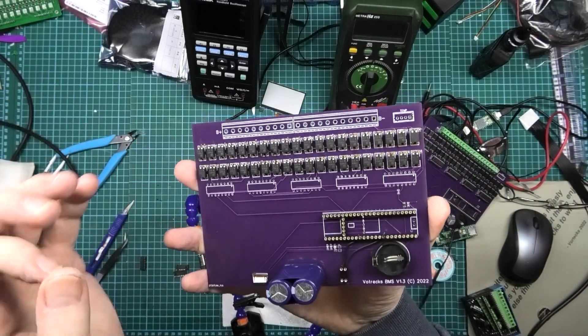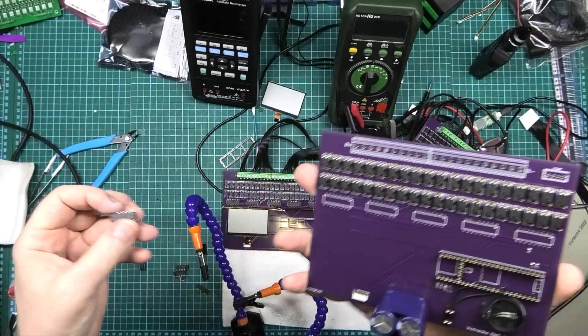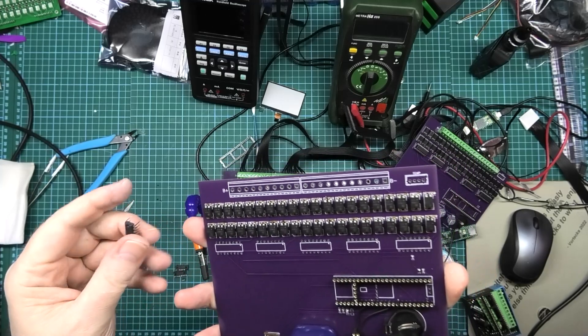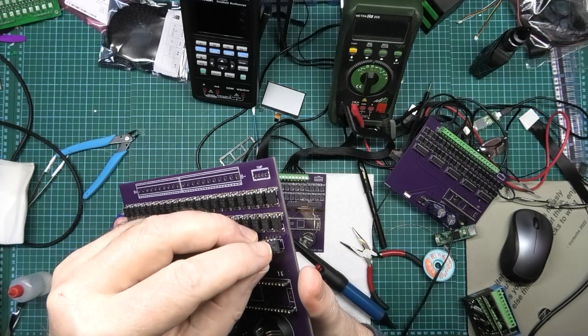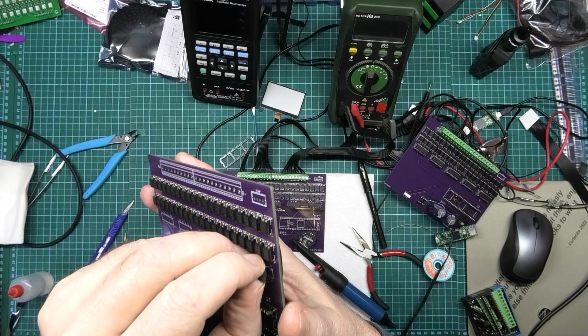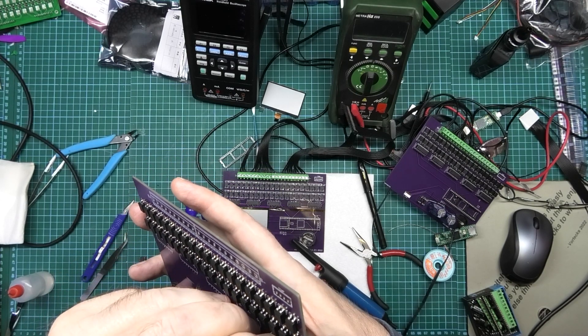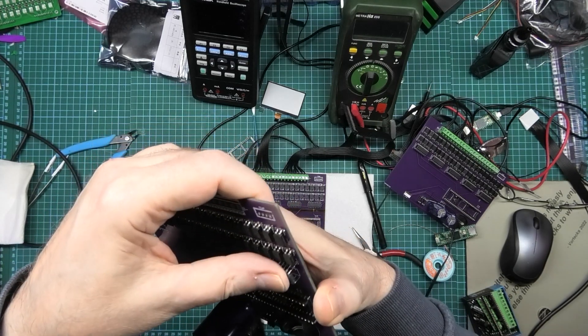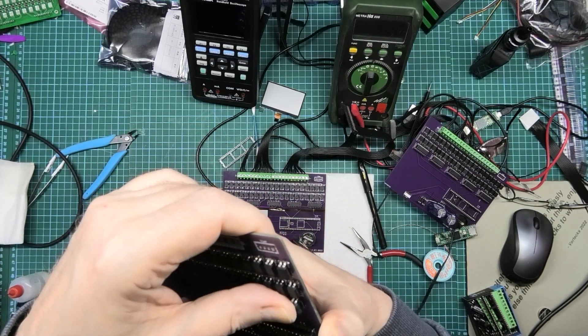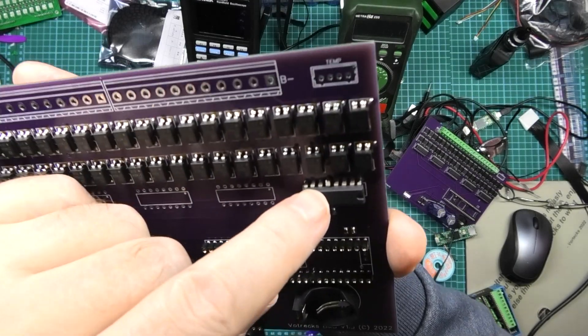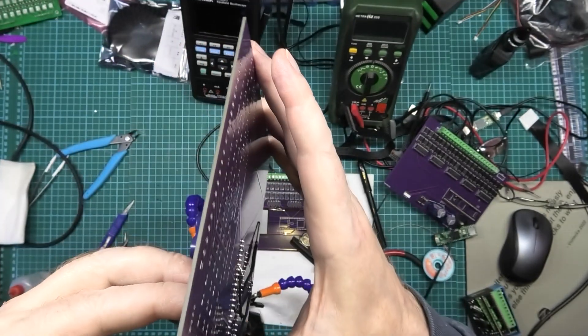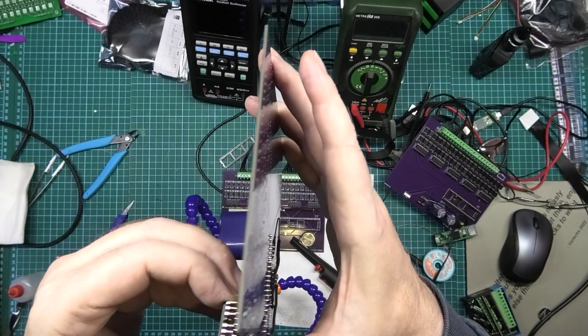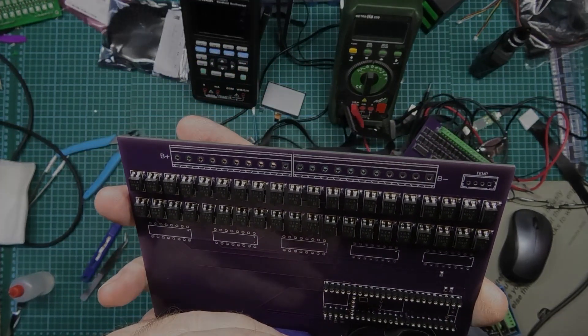Someone - I'm not mentioning names but it's me - put the shift registers in the wrong way around. So I've had to take them all off and I've got to put them all on the right way this time. Oh, I've bent a pin. Stupid simple mistakes like that are very easy to make, even when you're unprofessional like me.